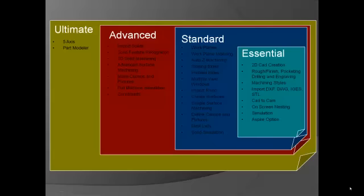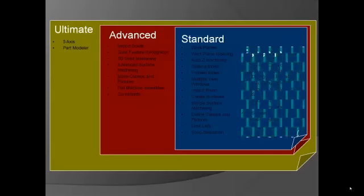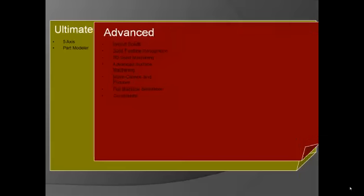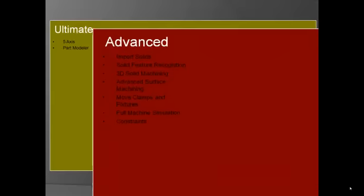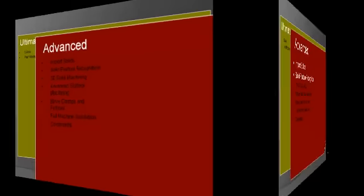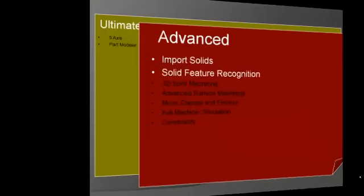Once again, welcome back to the world of AlphaCam. You should have already viewed our Essential and Standard videos prior to watching this one. This video will showcase our advanced level of AlphaCam. Advanced includes all the wonderful features of Essential and Standard and everything we're about to show you.